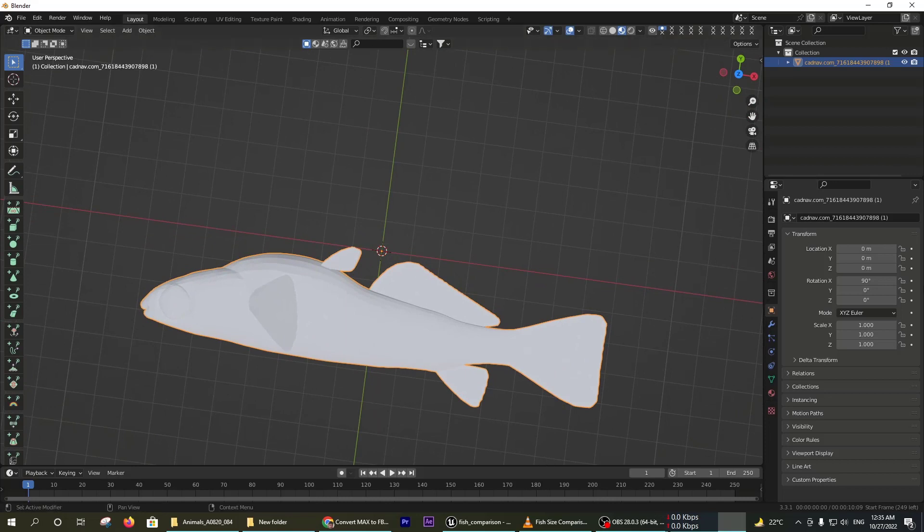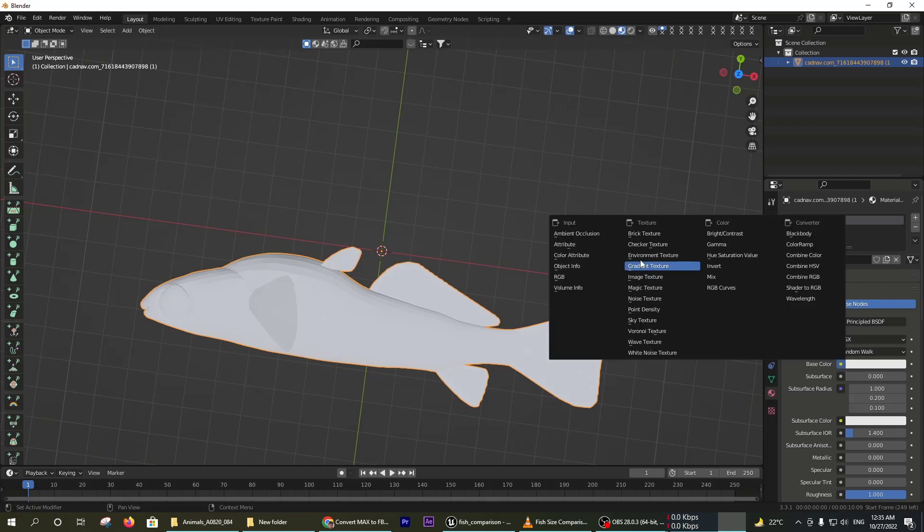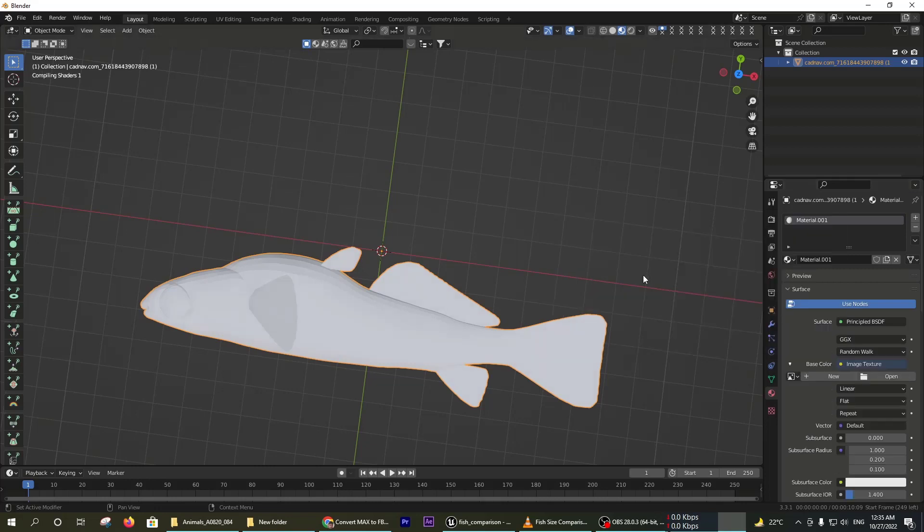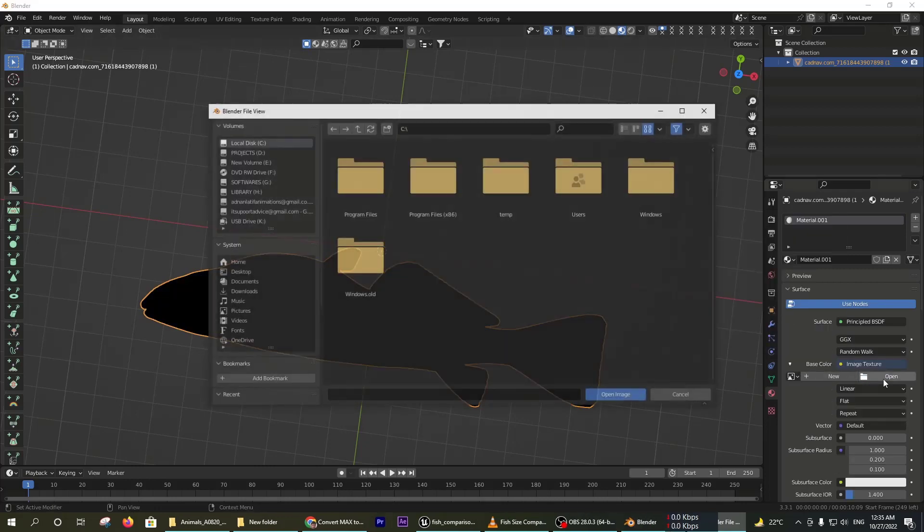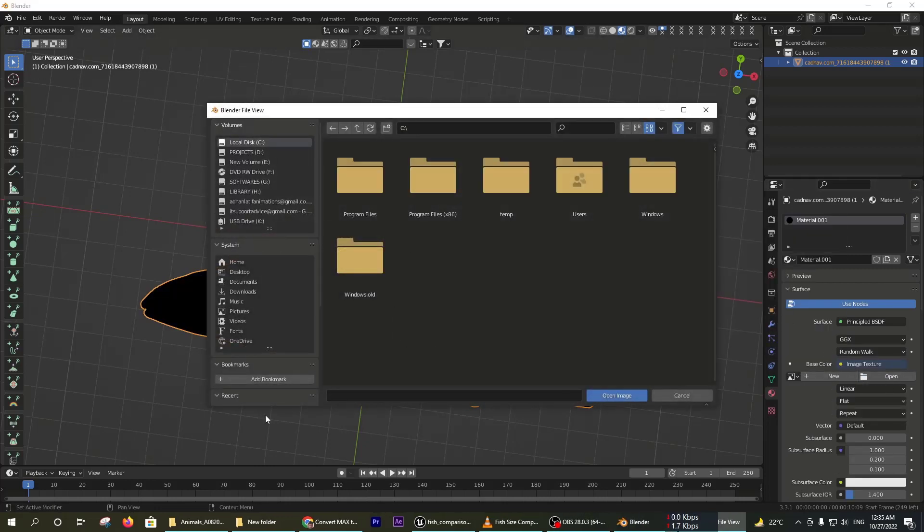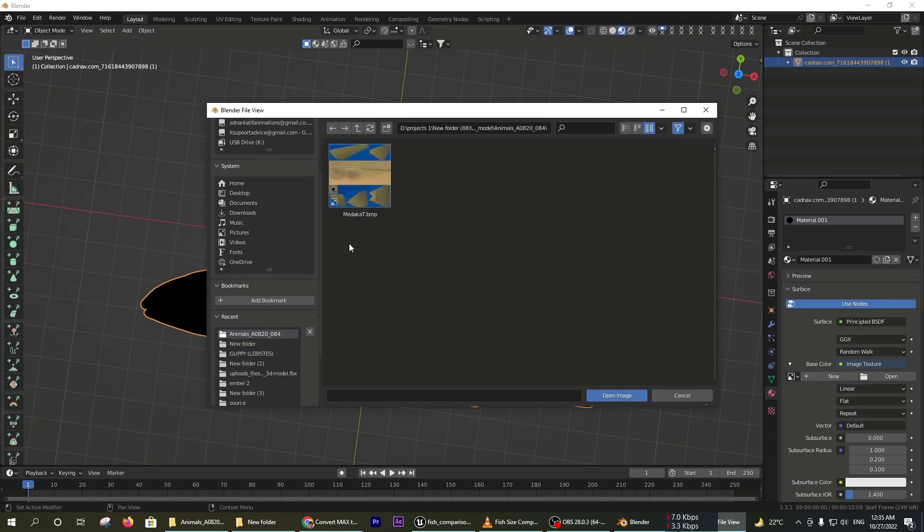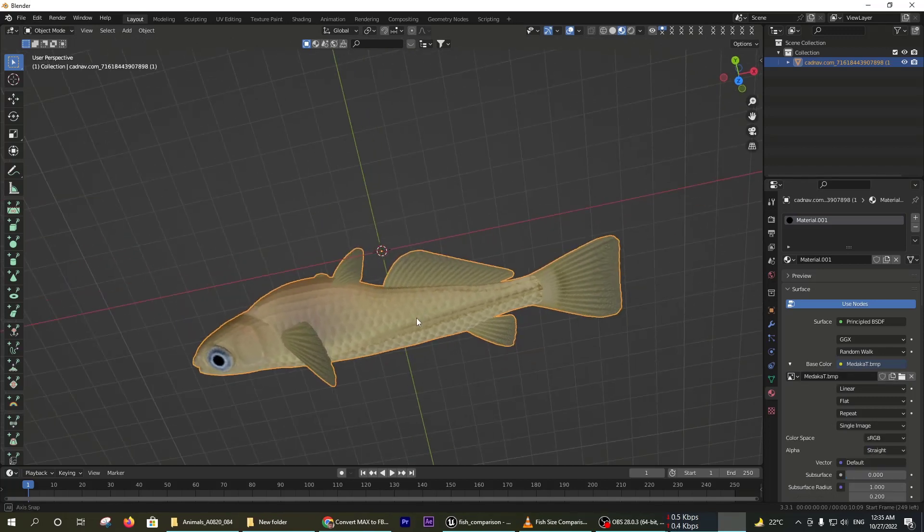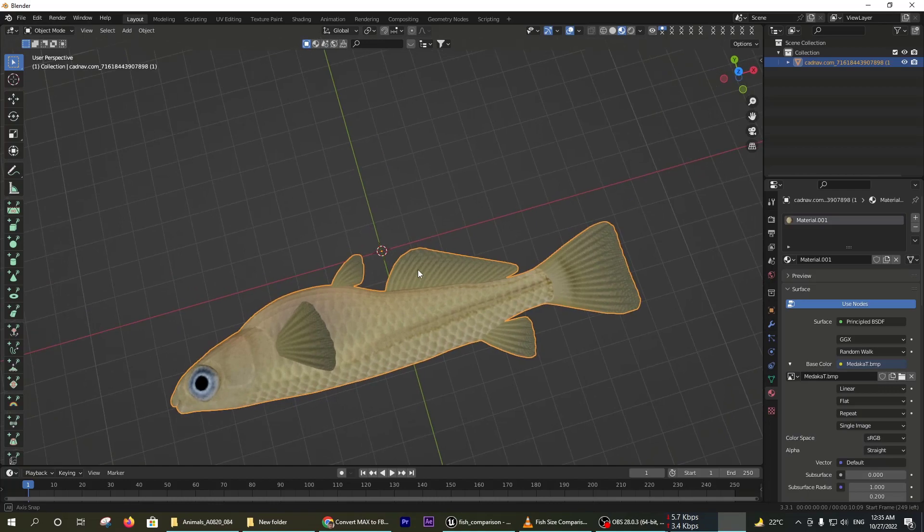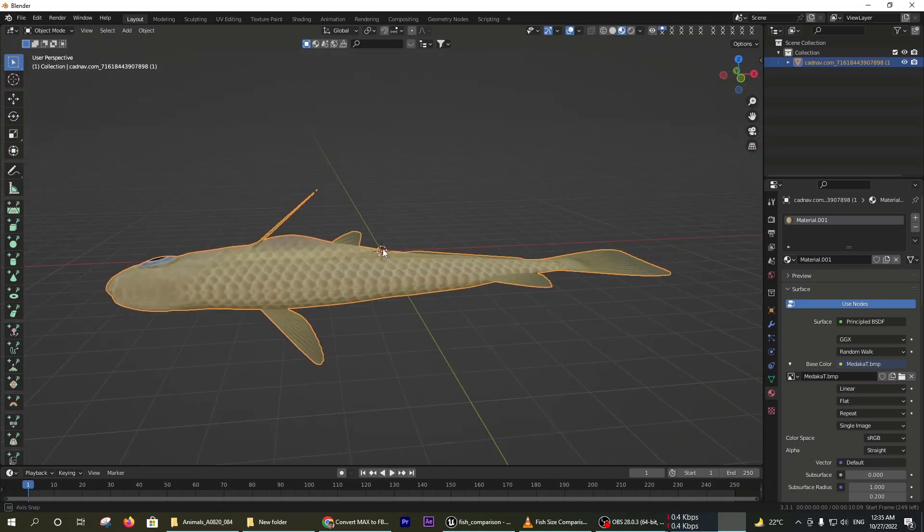Go to the material tab and then select the base color and select an image. Open the UV map which I have already downloaded. The UV map is placed correctly.